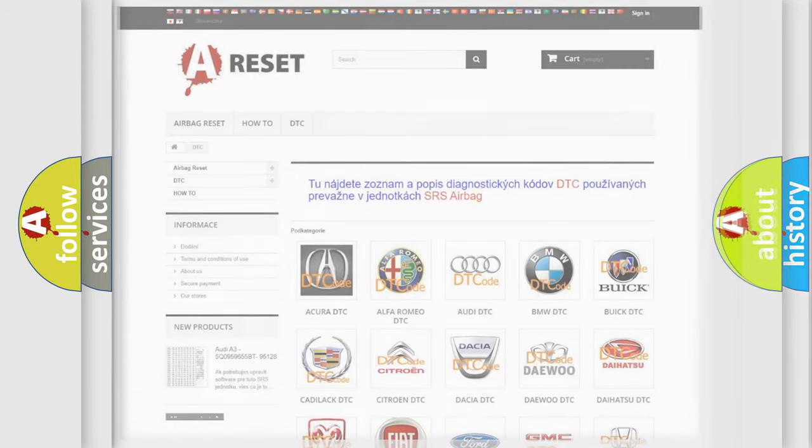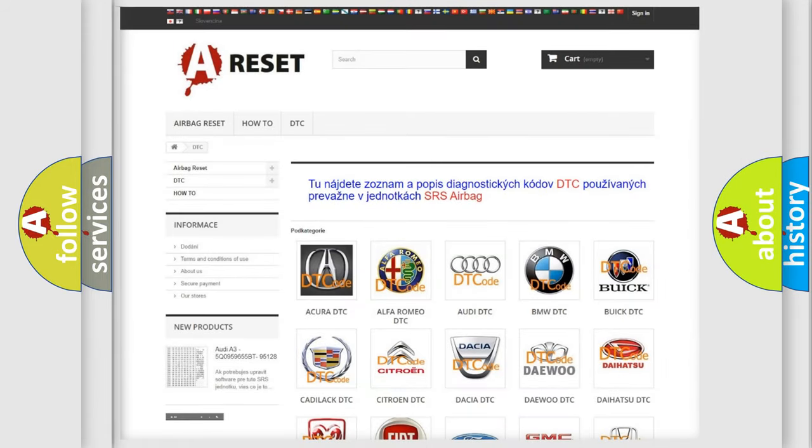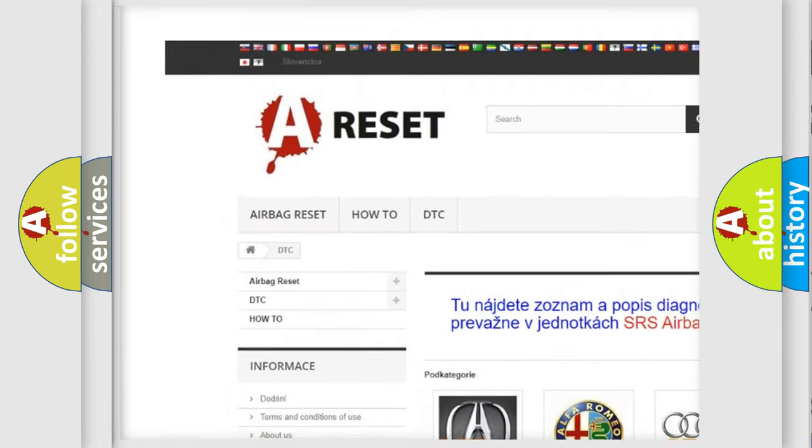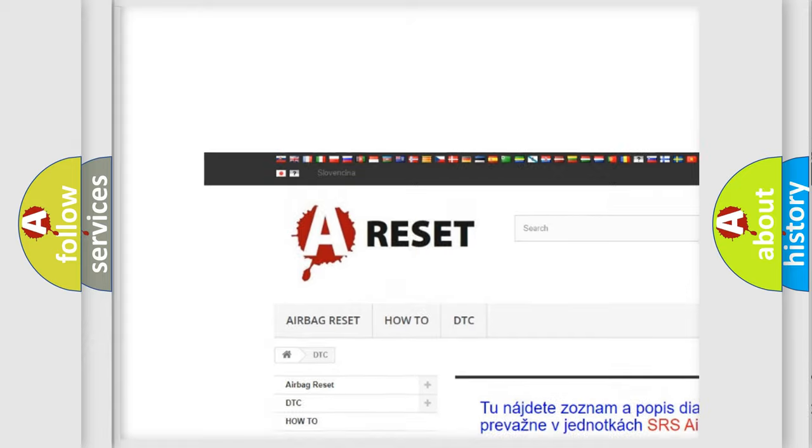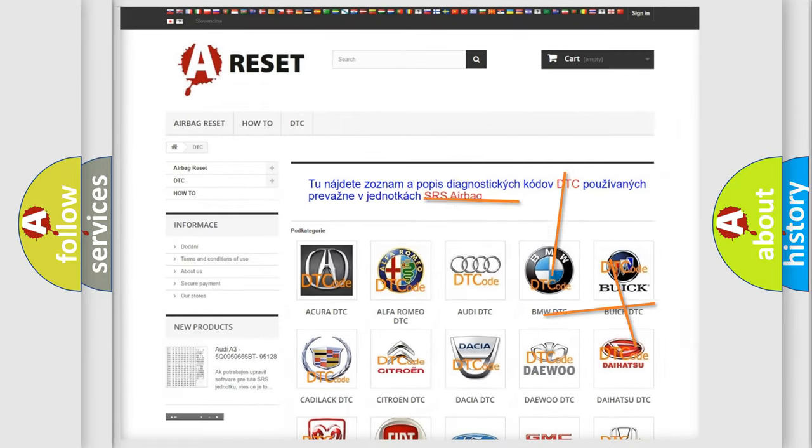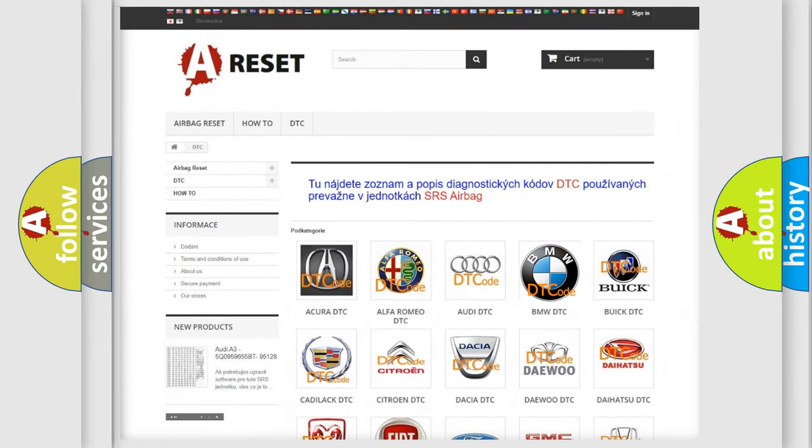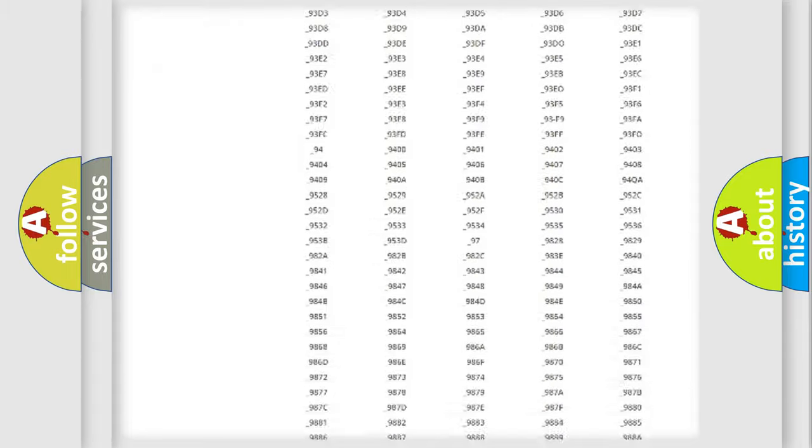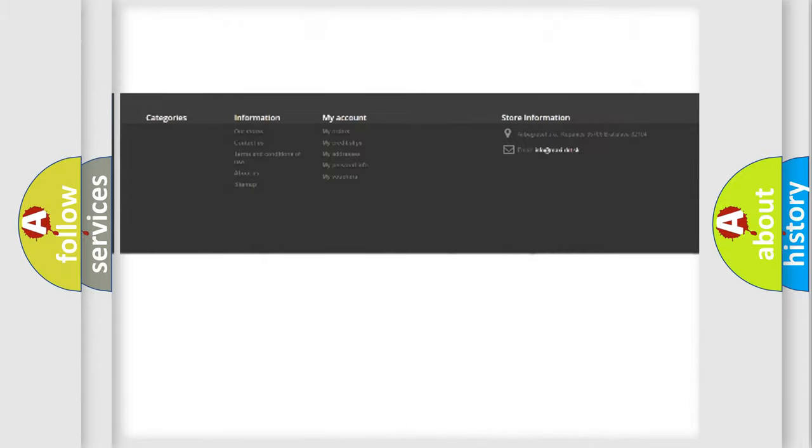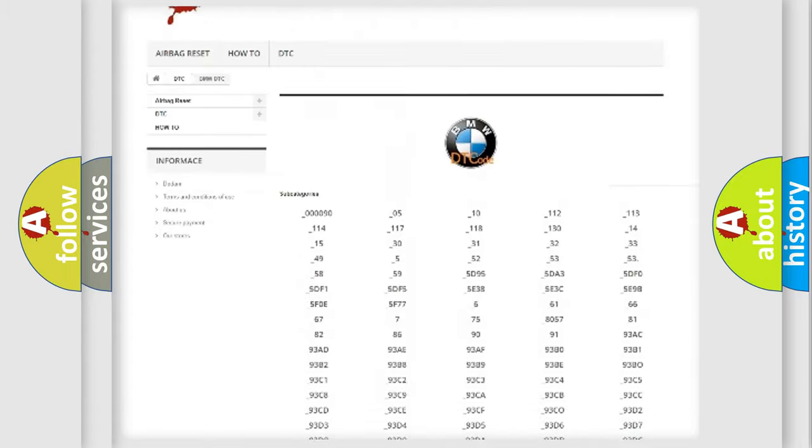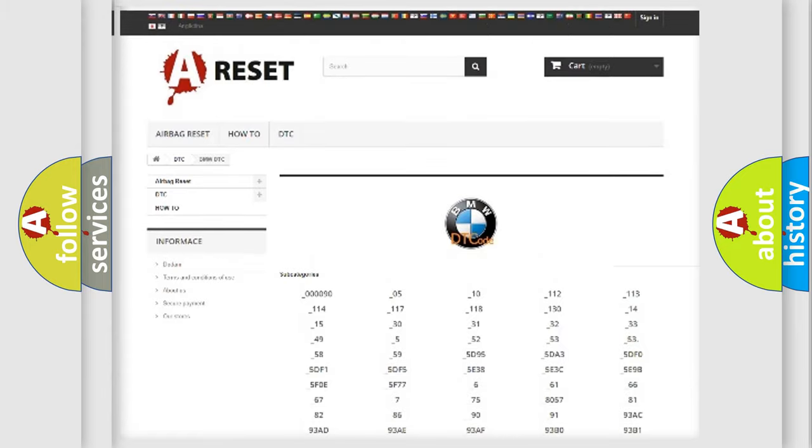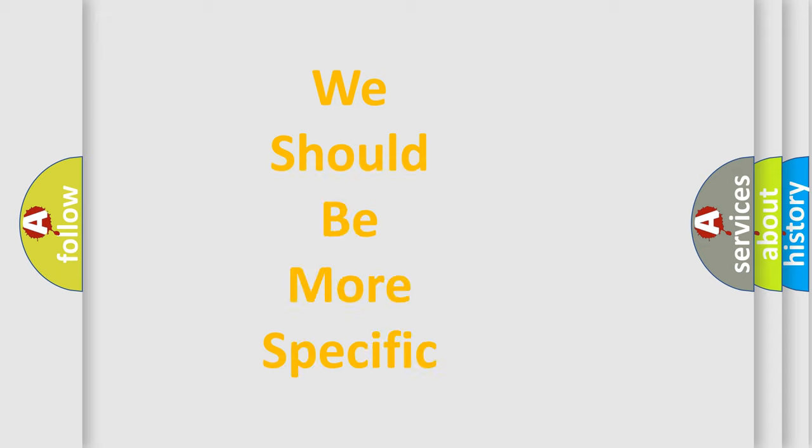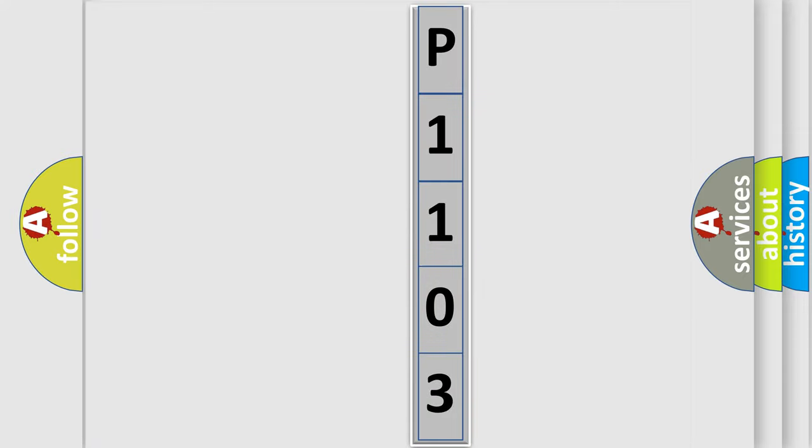Our website airbagreset.sk produces useful videos for you. You do not have to go through the OBD2 protocol anymore to know how to troubleshoot any car breakdown. You will find all the diagnostic codes that can be diagnosed in BMW vehicles, and also many other useful things. The following demonstration will help you look into the world of software for car control units.